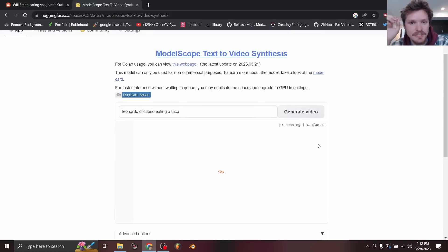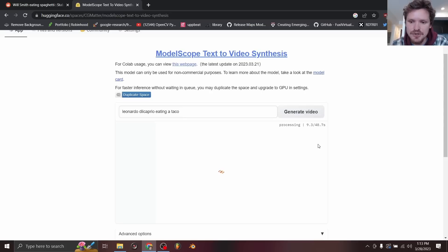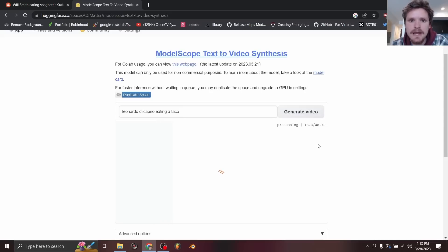So again, I'm going to put a link to this one in the description that isn't the main one. It's a bit slower, but there's not going to be a queue. And let's see if it generates a video of Leonardo DiCaprio eating a taco.